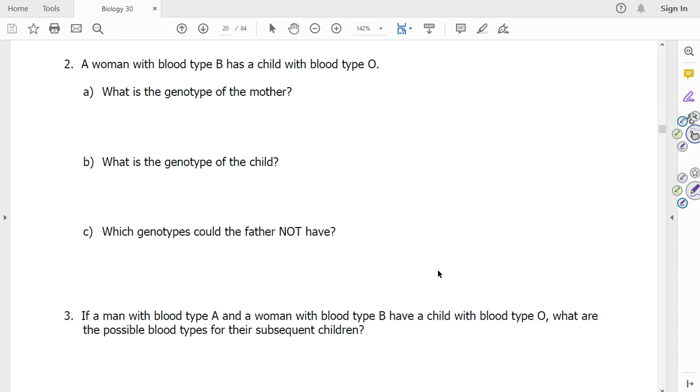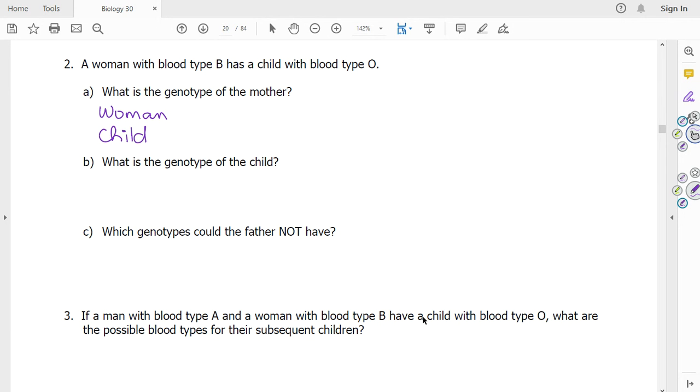On page 19, a woman with blood type B has a child with blood type O. So woman and child. The woman has to have an I^B in her genotype. The child has to have little i, little i. And so the mother then has to have little i as her allele because otherwise the child could not have blood type O.